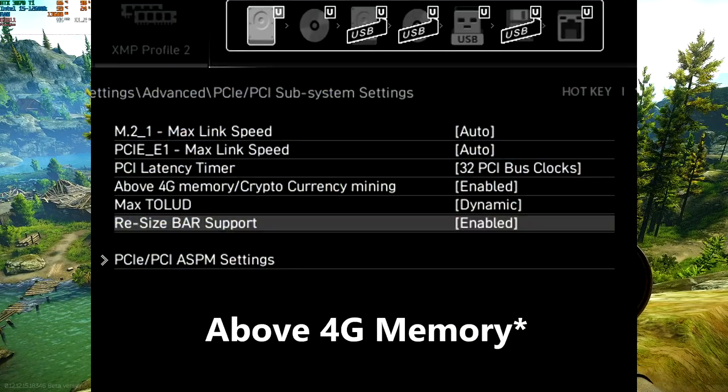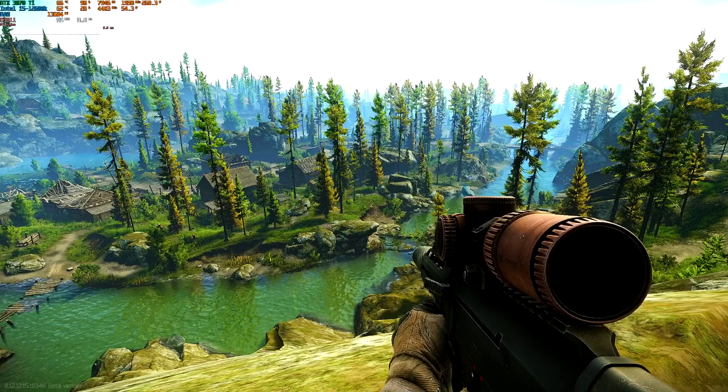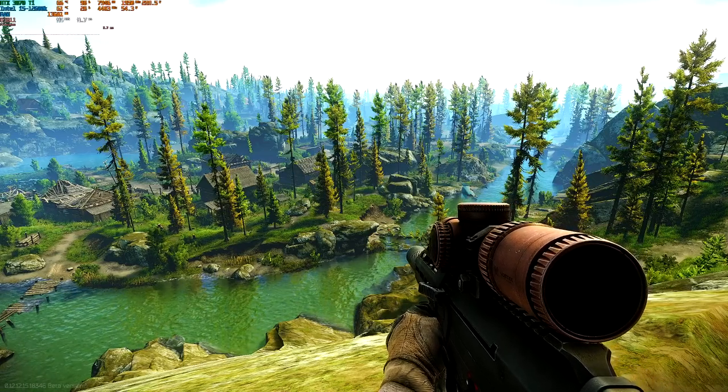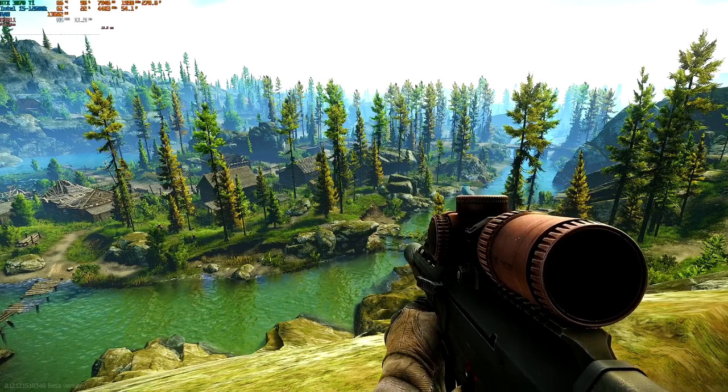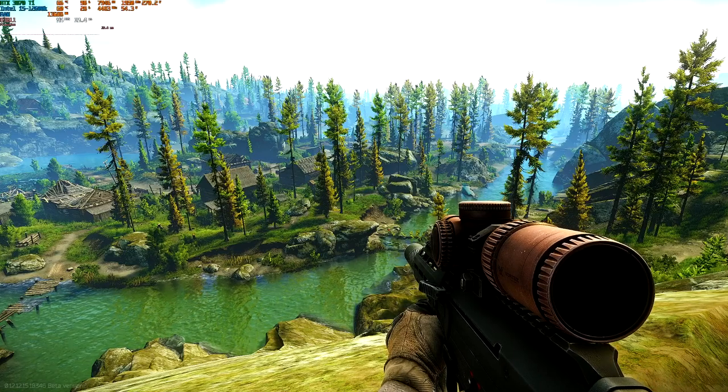And then you can have Resizable BAR, and I'll show you how to make sure you have it on in the NVIDIA Control Panel. But I'm going to go turn that on real quick. Be right back.